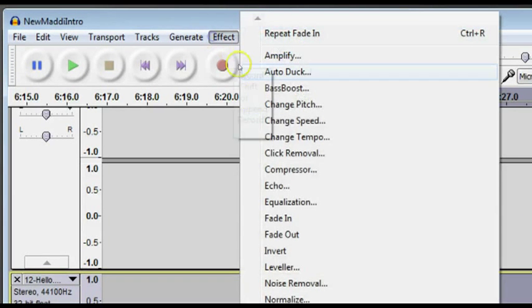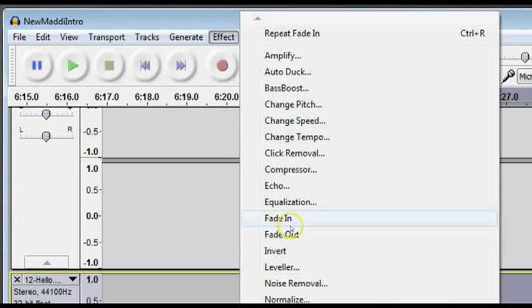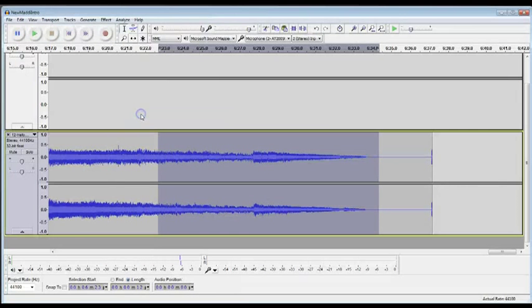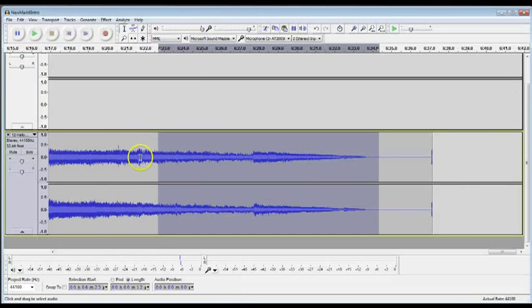And I'm going to go to Effect. I'm going to choose Fade Out. And watch what happens to the sound wave. You see how it fades.